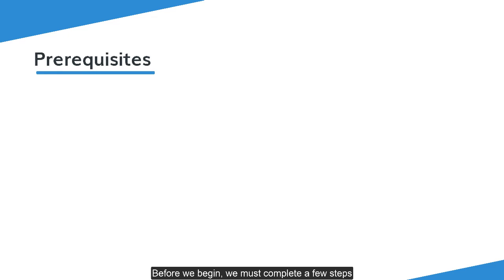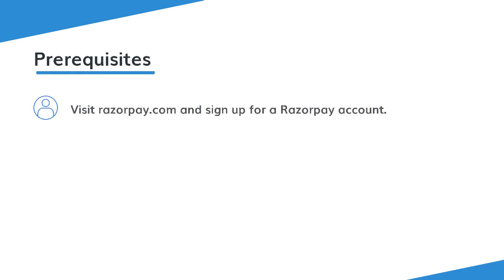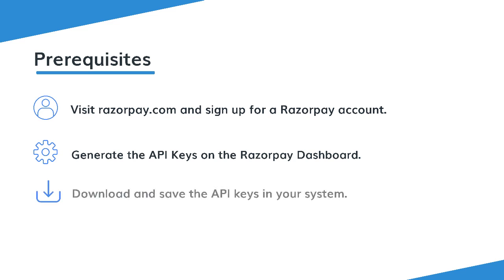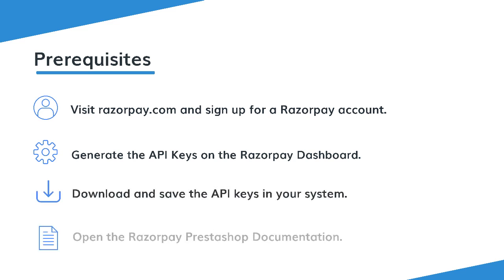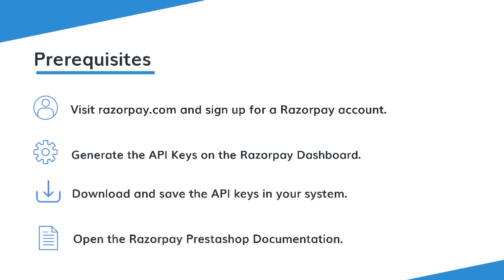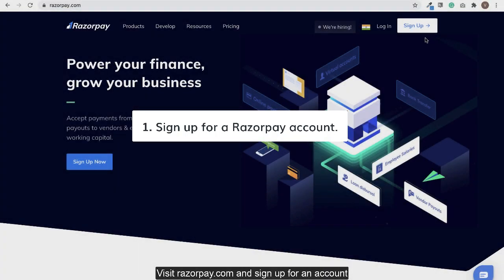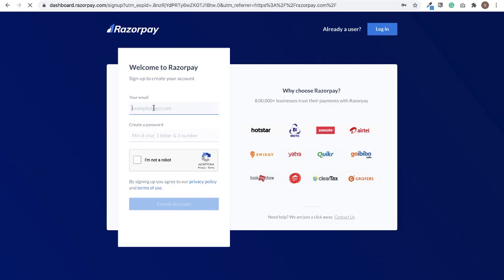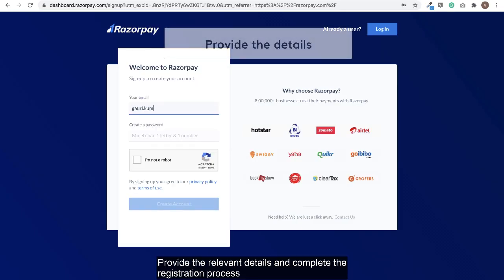Before we begin, we must complete a few steps. Visit Razorpay.com and sign up for an account. Provide the relevant details and complete the registration process.